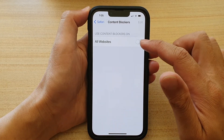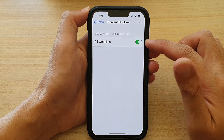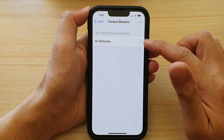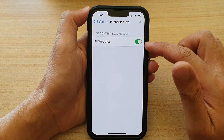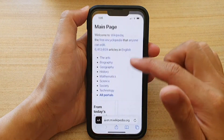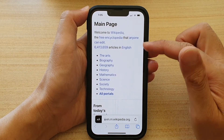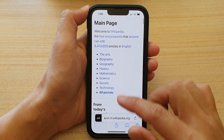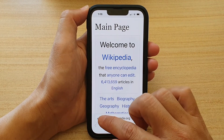In here, tap on All Websites to turn content blockers on by default, or tap the switch to turn it off. If it is turned on by default, whenever you open or load a page, this option will be turned on by default.